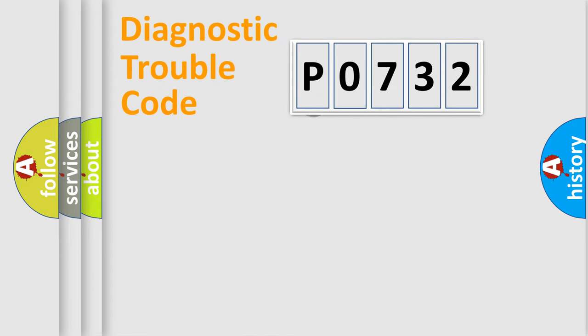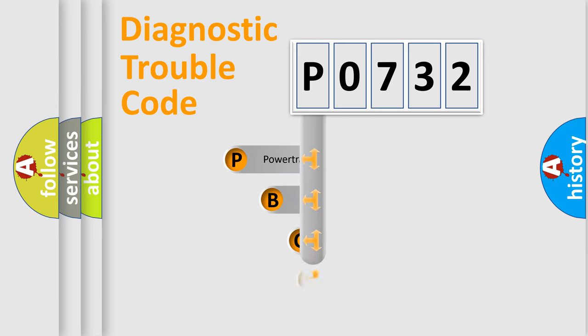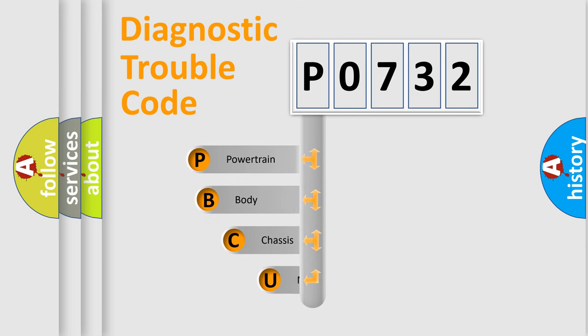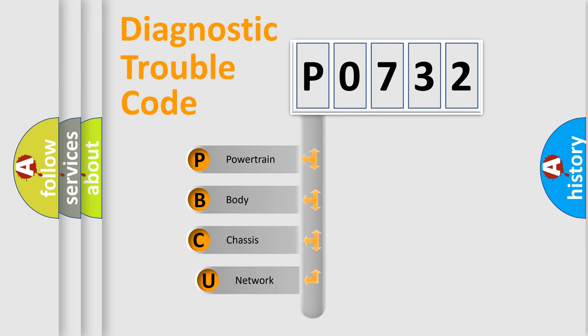First, let's look at the history of diagnostic fault code composition according to the OBD2 protocol.